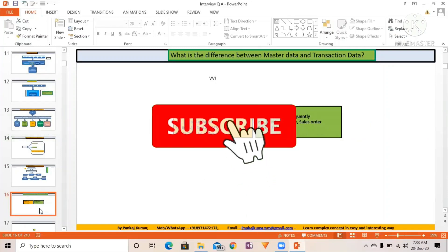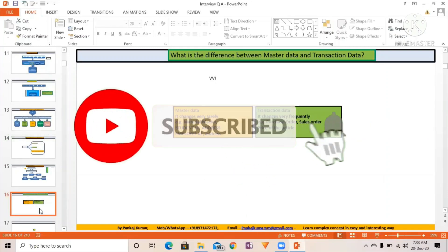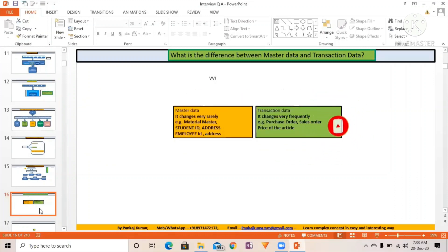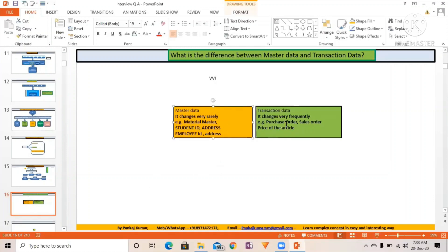We are going to start with what is the difference between master data and transaction data. This question is frequently asked of freshers. Whoever is a fresher here, this question is going to be very important for those who have one, two, or three years of experience.